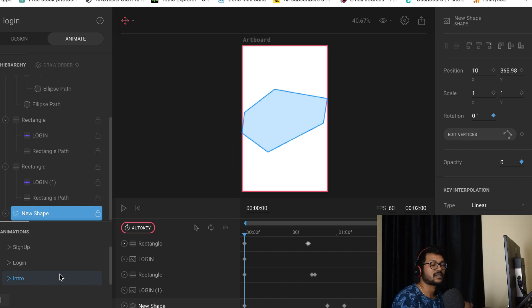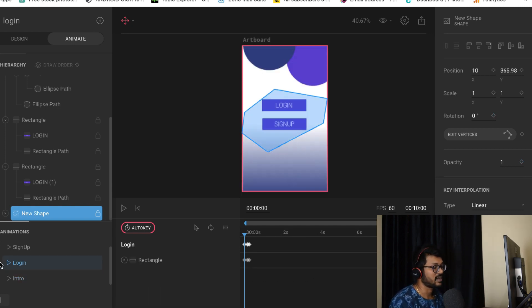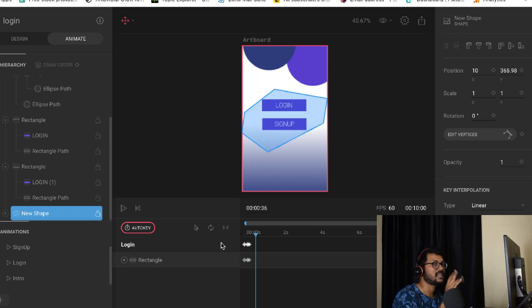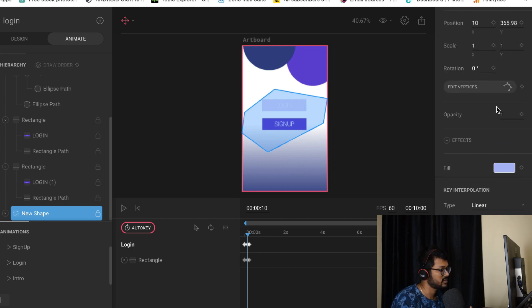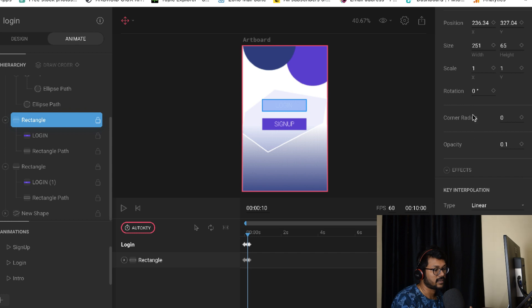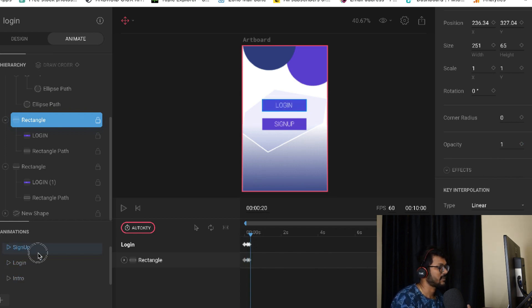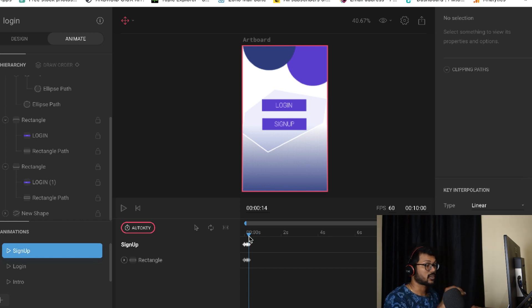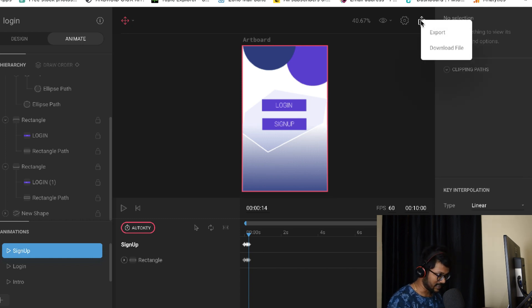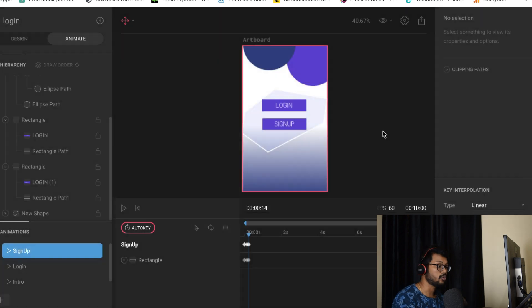The intro animation took about 30 minutes to complete. The login animation is much simpler — it's just a blink where opacity goes from one to zero and back to one, a simple zero-one-zero transition. The signup animation follows the same logic with a linear transition. Once done, export the file as a binary .flr file and it's ready to use in the Flutter application.